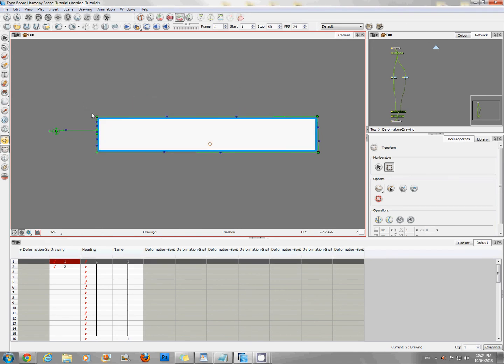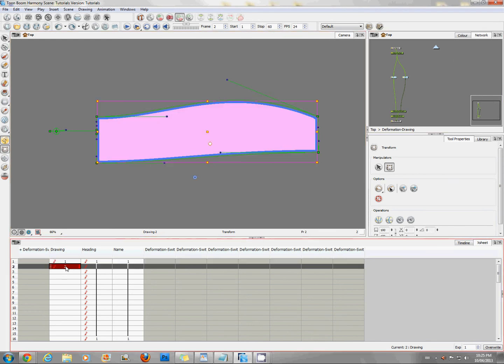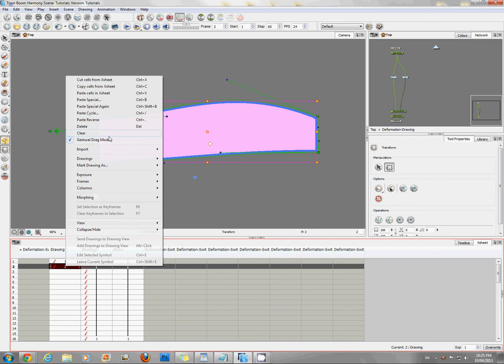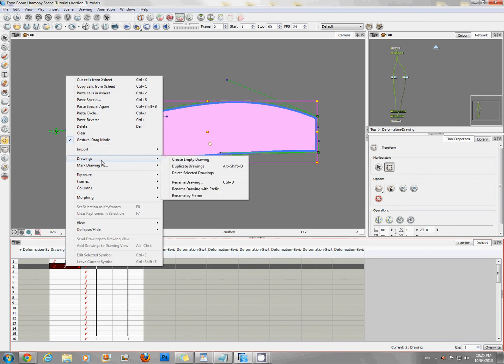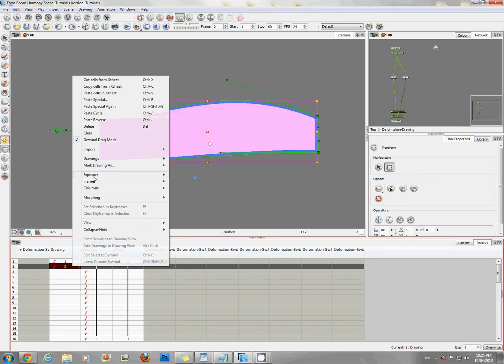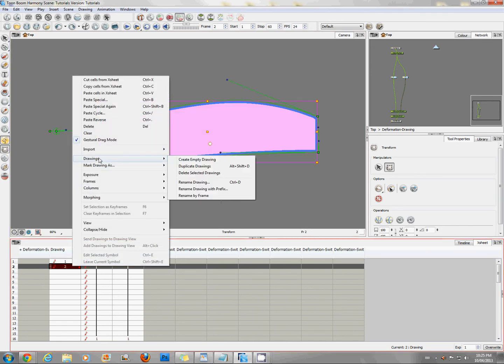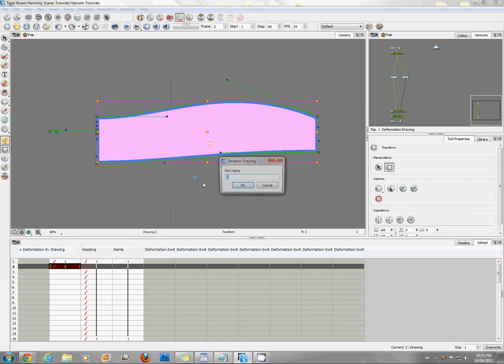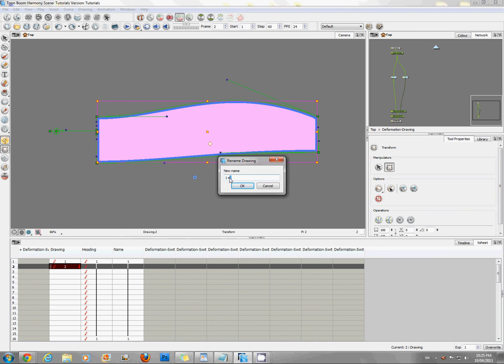But if you want the deformer to be the same, you simply rename your new drawing to be one plus two. So this is the deformer we're using and then this is the name of the cell that we want that same first deformer to be effecting as well.